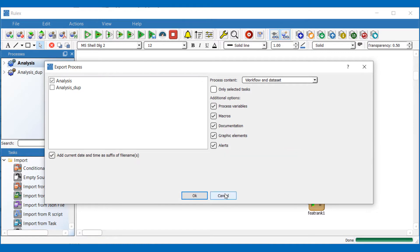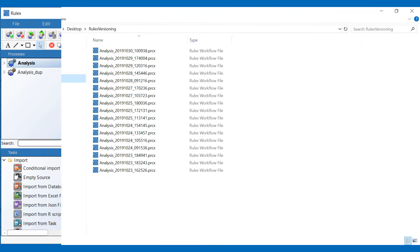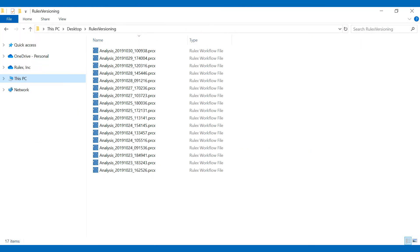However these methods are error prone, time consuming and take up memory space. Exporting multiple processes with different timestamps creates disorderly folders with no way of indicating what each version contains and what changes were made.